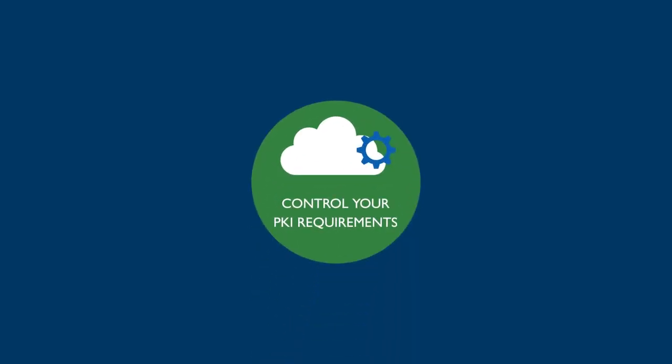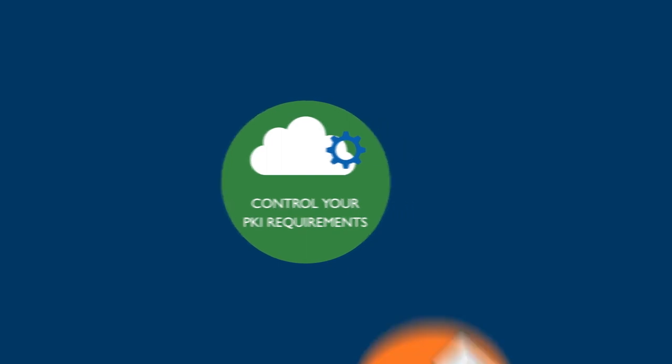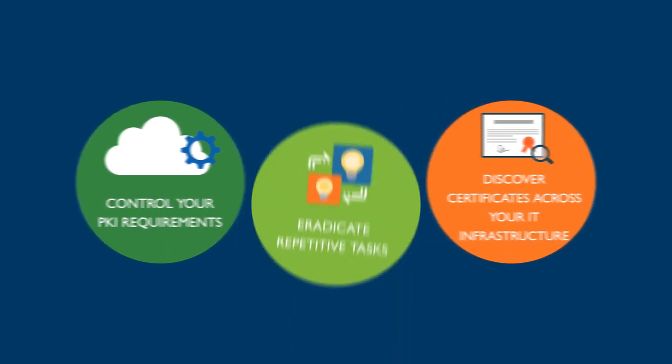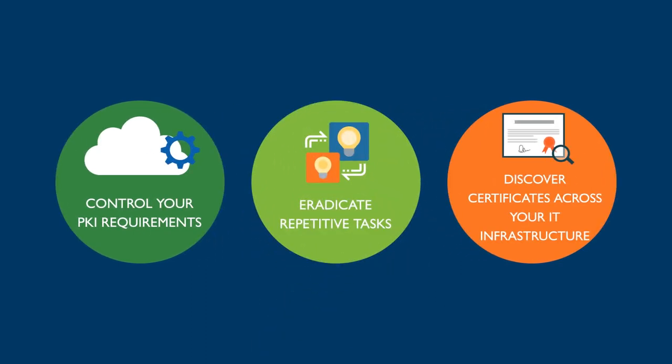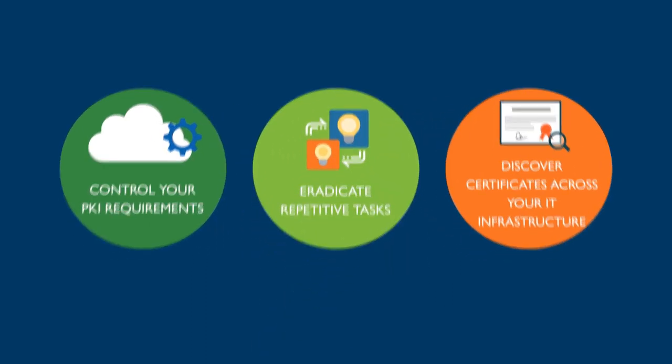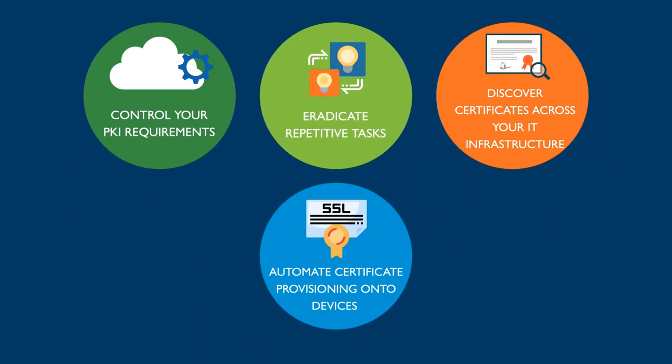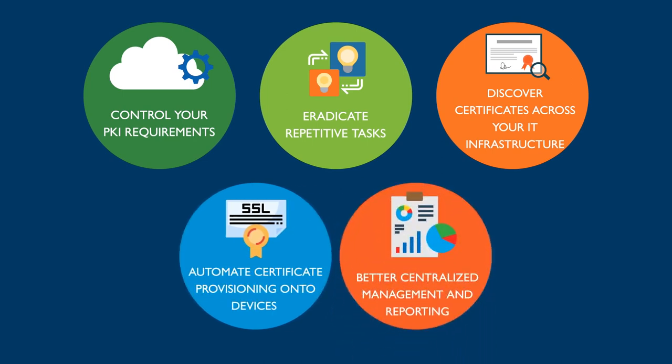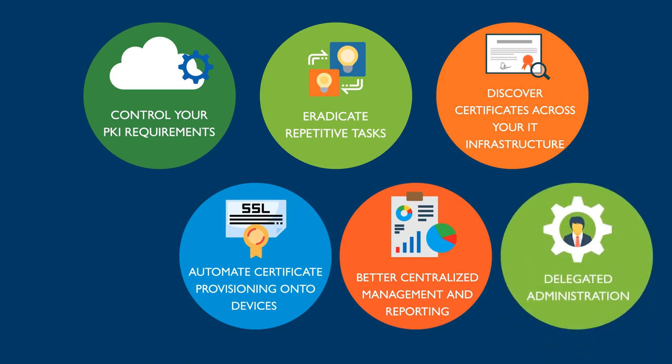GlobalSign gives you the capacity to control your PKI requirements, discover certificates across your IT infrastructure, eradicate repetitive tasks, automate certificate provisioning onto devices, and stay on top of your digital certificate estate. This enables better centralized management and reporting, delegated administration, and ultimately saving you time and money.